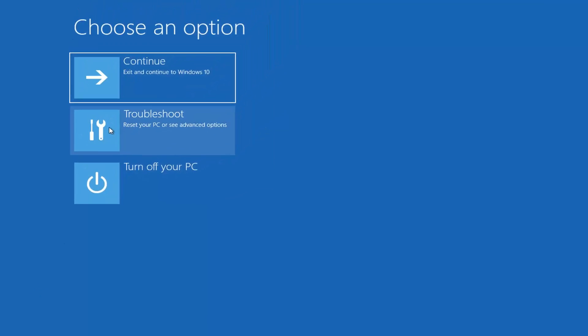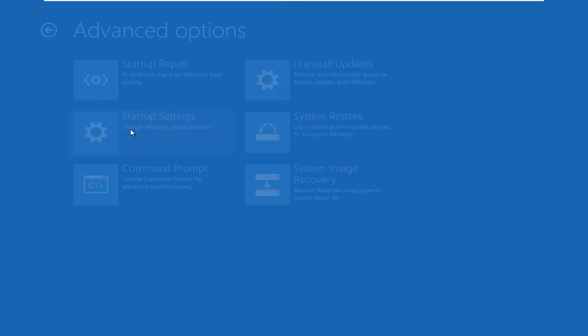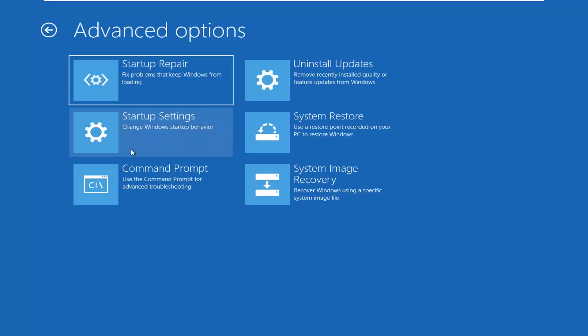Under 'Choose an option,' select Troubleshoot — 'Reset your PC or see advanced options' — then select Advanced Options, and then select Command Prompt.